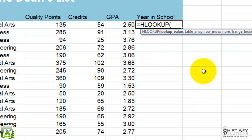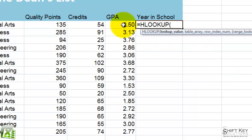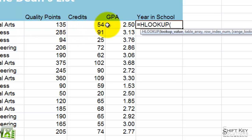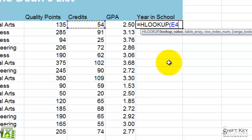There it is. Press Tab. It says what lookup value — which value are we going to look up? Are we going to look up the GPA, the credits, the quality point? Well, credits is what measures what year we are in school. So I'm going to identify this as E4, and then I'm going to do comma.